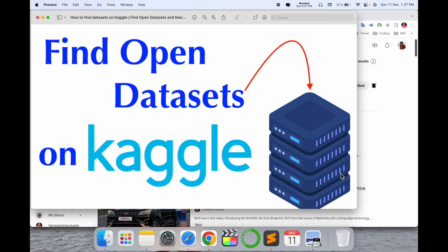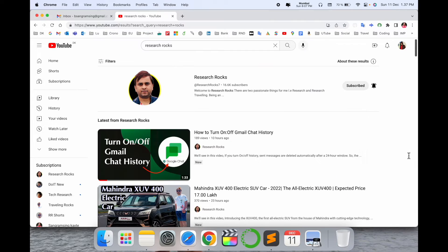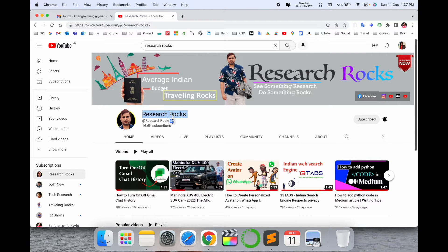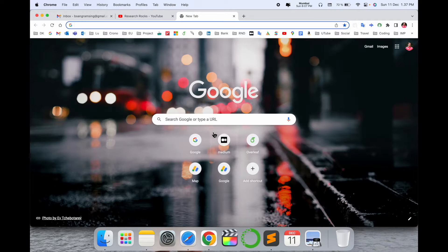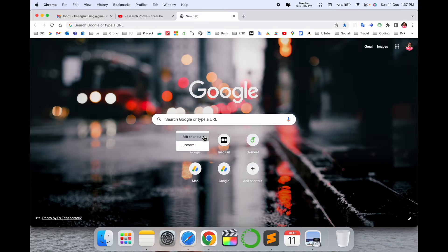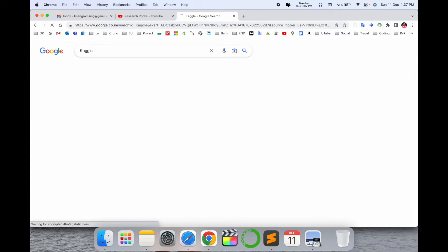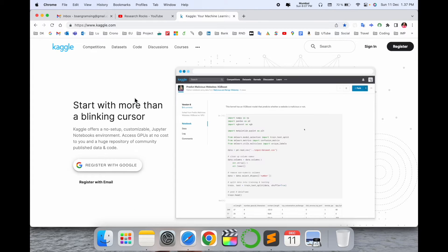Let's start the demonstration. Before we start, please subscribe to our YouTube channel, Research Rocks. Simply open a new tab in Google and search for Kaggle.